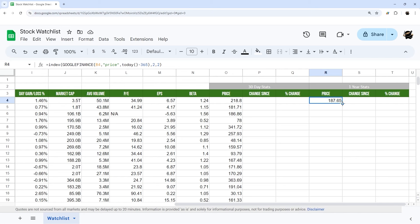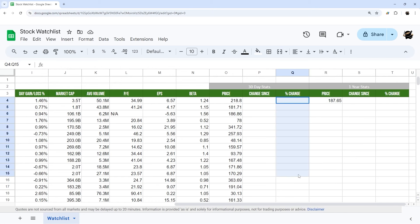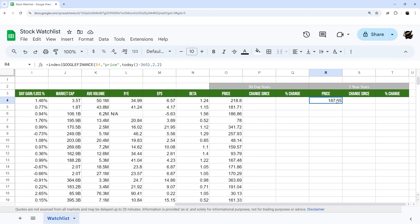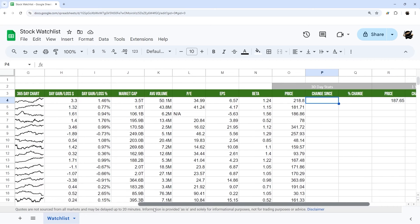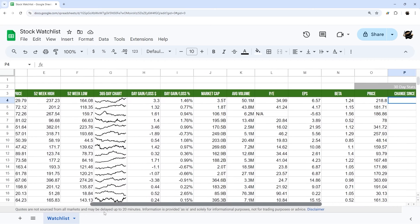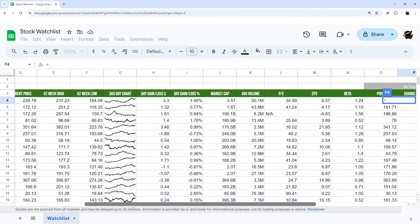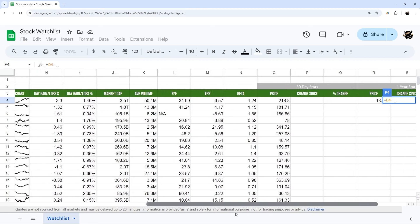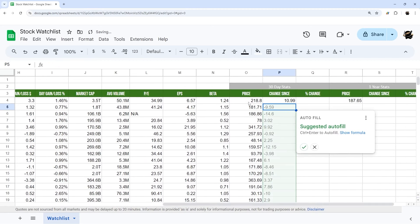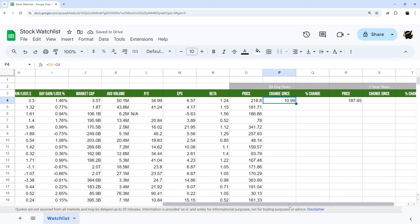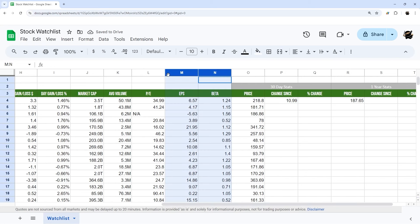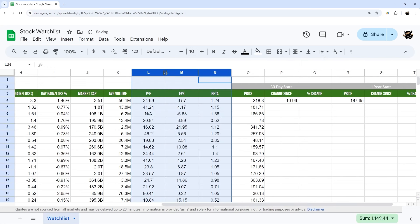Note that double-clicking to autofill isn't working because it needs content in the column to the left, so fill that out first and then drag down. For the 'change since' column, we calculate how much the price has changed since 30 days ago: equals the current price minus the 30-day price. For example, it's gone up $10.99 since then.